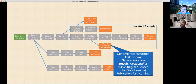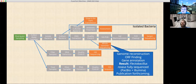We also did whole genome reconstruction, and computationally they implemented an algorithm for that. They also did ORF finding and gene annotation. What was really interesting is that one of the species of bacteria that we isolated, called Flectobacillus roseus, had never actually been fully sequenced before — it was only identified based on its 16S gene. So we actually generated the full sequence of that particular bacterium and we're in the process of publishing that genome.